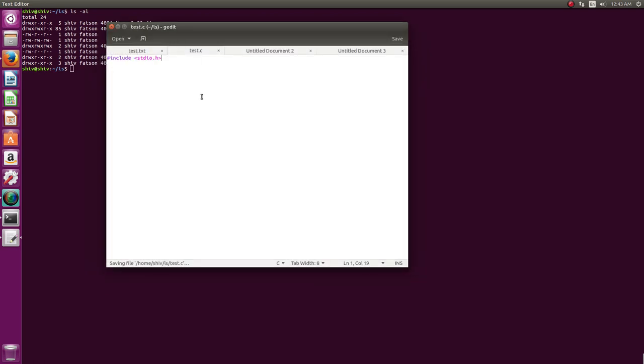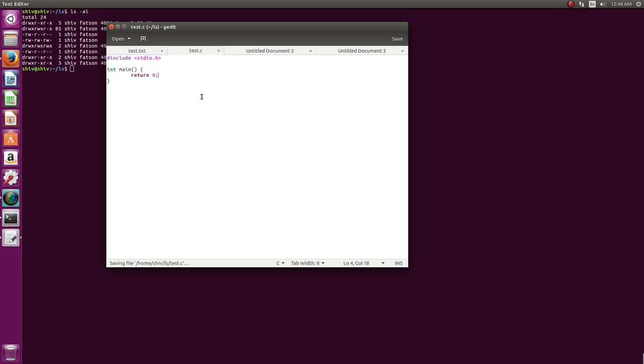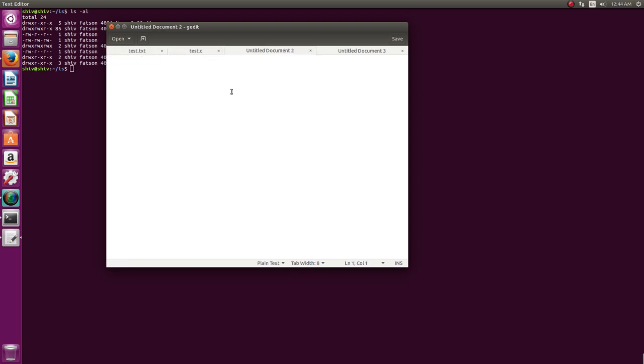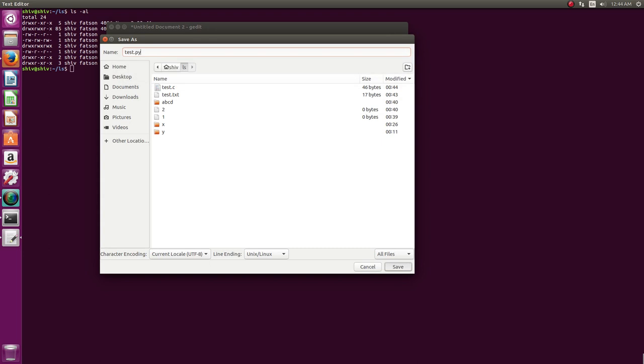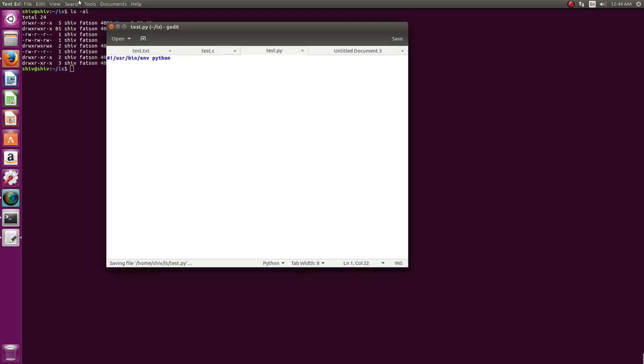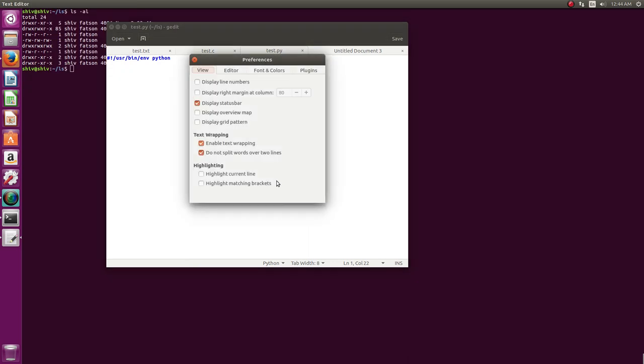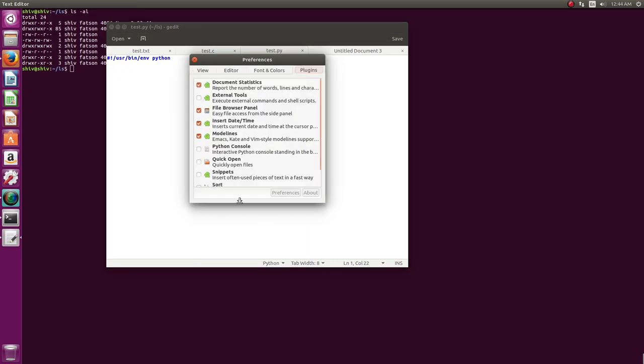So it does nice syntax highlighting. So that's that, and it supports quite a lot of languages. For example it can even support Python. If I want to save it as test.py, yes it also supports Python.